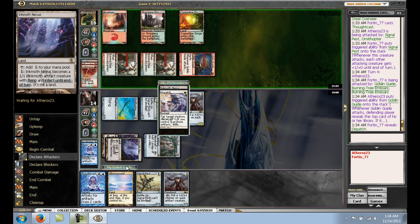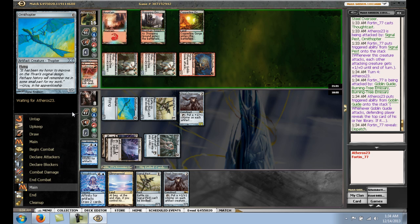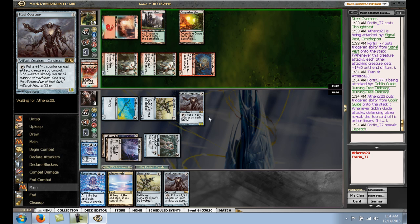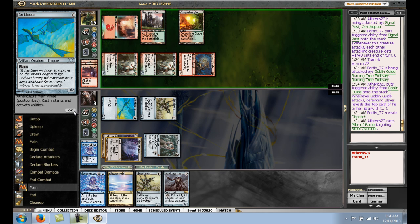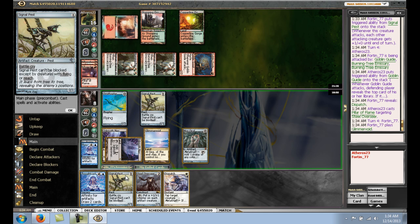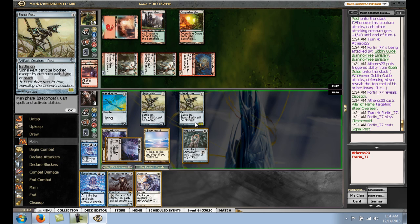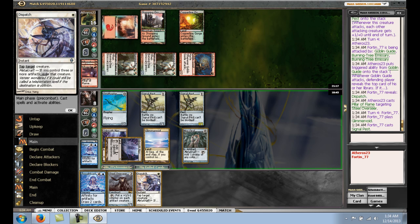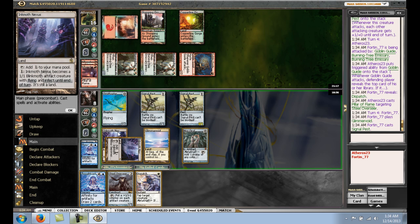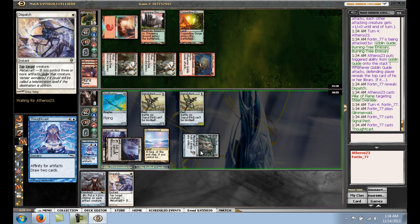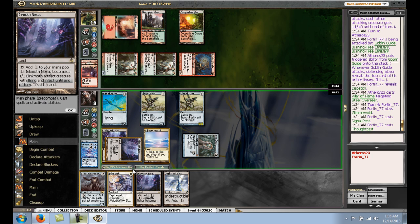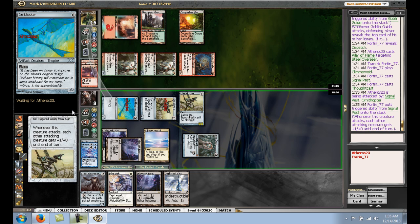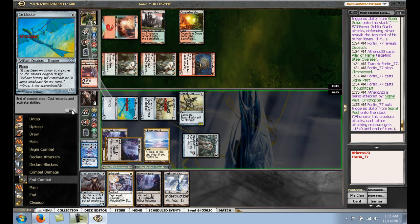We just have to hope he doesn't draw a bunch of removal and gas and stuff. So what card am I getting? So we're revealing Dispatch, which is going to help. Yeah, that's really going to help. Please don't have removal. Well, one red looks like removal to me. Yep, that's so annoying. Alright, because we really needed that. So we're going to go ahead and Signal Pest. Oh, I shouldn't have done that.